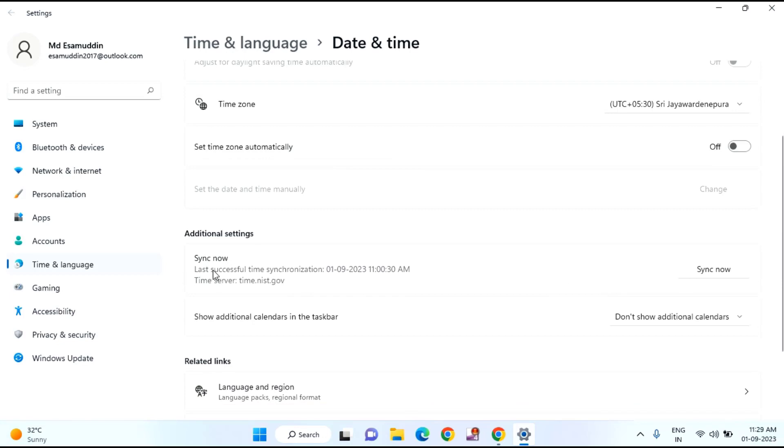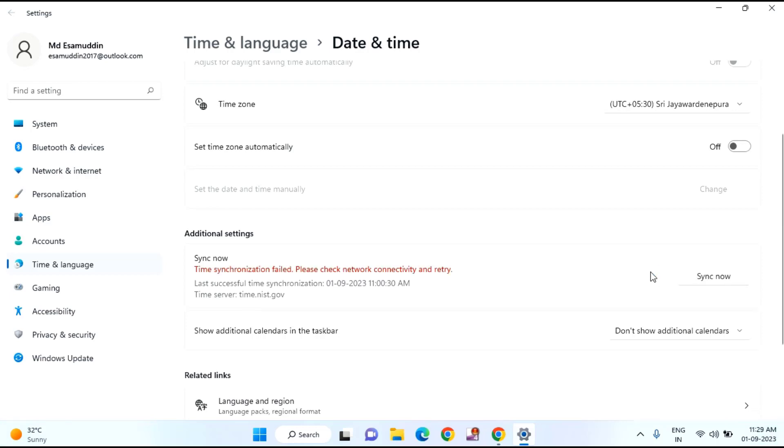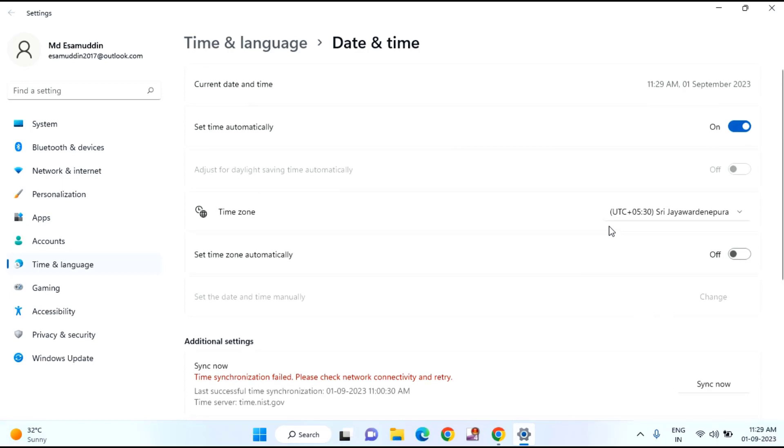After that, you can see sync now. Just tap on sync now. You have to make sure that you are connected to the internet to update automatically the time zone.